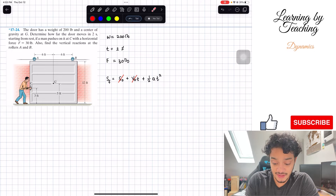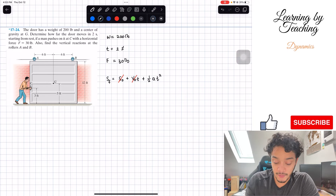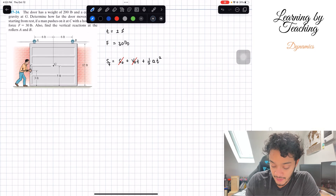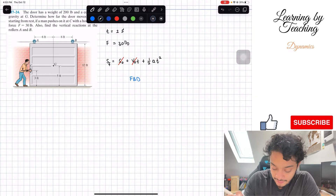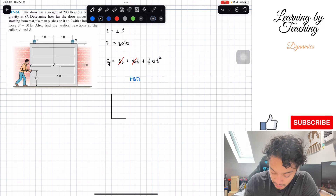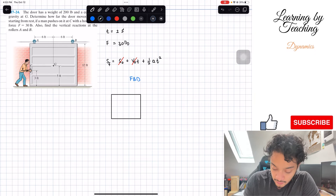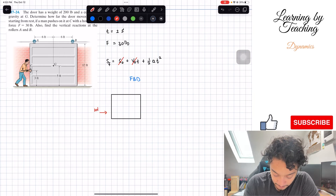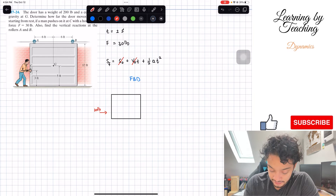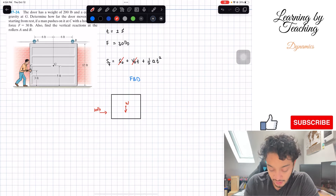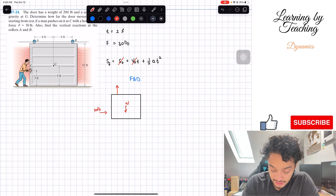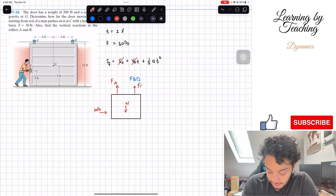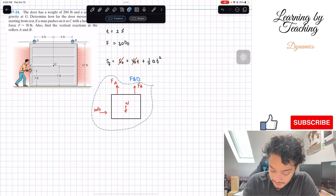How are we going to find this acceleration? Since things are now moving — we're in dynamics, not statics — what we can do is find the summation of forces and then solve for our acceleration. But before we can do that, we're going to draw our free body diagram. We have our door and we're going to display all the forces. We have the force of the man which is 30 pounds, the weight of the door at G which I'll call W, the force at roller A which I'll call F_A, and the force at roller B.